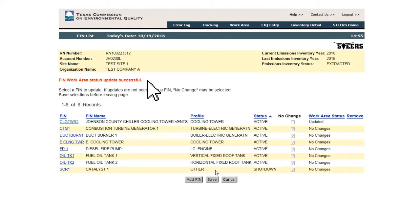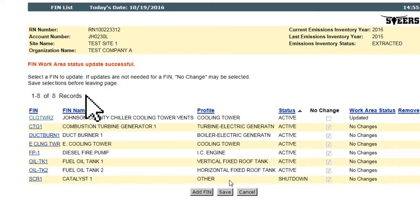The FIN, EPN, and CIN list pages display 20 items at a time. If there are more than 20 FINs, EPNs, or CINs in the inventory, paging buttons will be present at the top of the list. The user can click the arrow to advance one page at a time, or can click the number of a specific page. Please note that if a user clicks any of the No Change boxes on a page, the Save button must be clicked before changing pages.